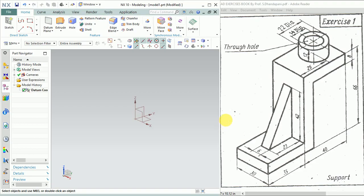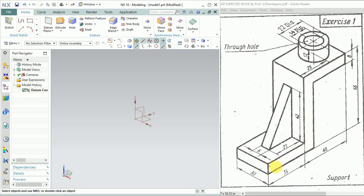Welcome. In this section I'll show you how to make a 3D model. We'll start with Exercise 1. Here you can see I have an isometric drawing, and we'll try to construct a 3D model from this.